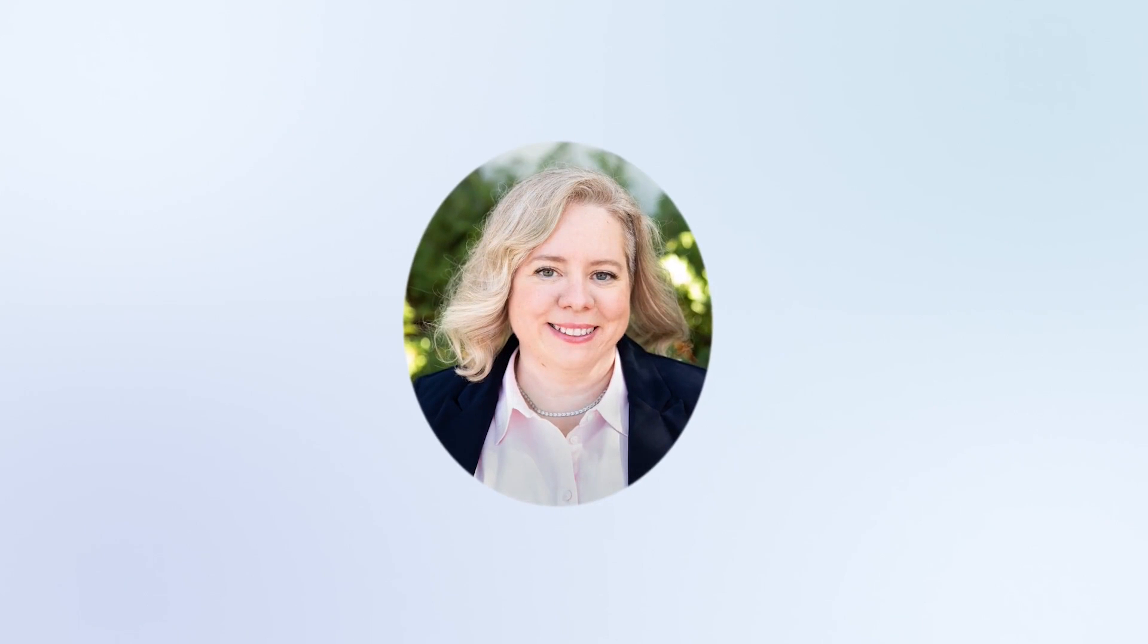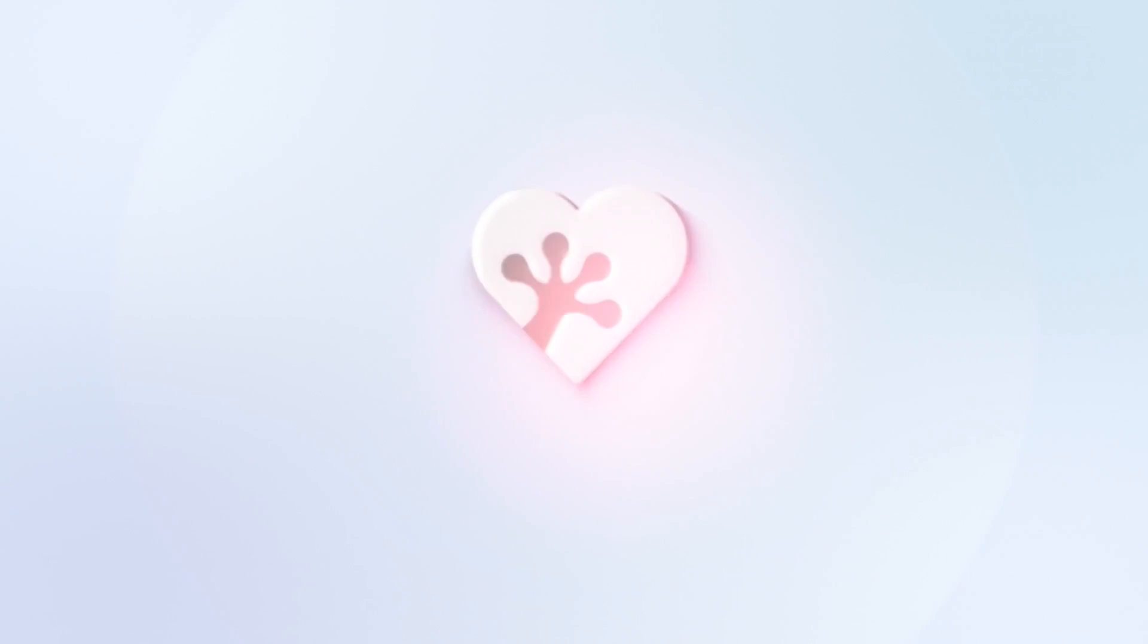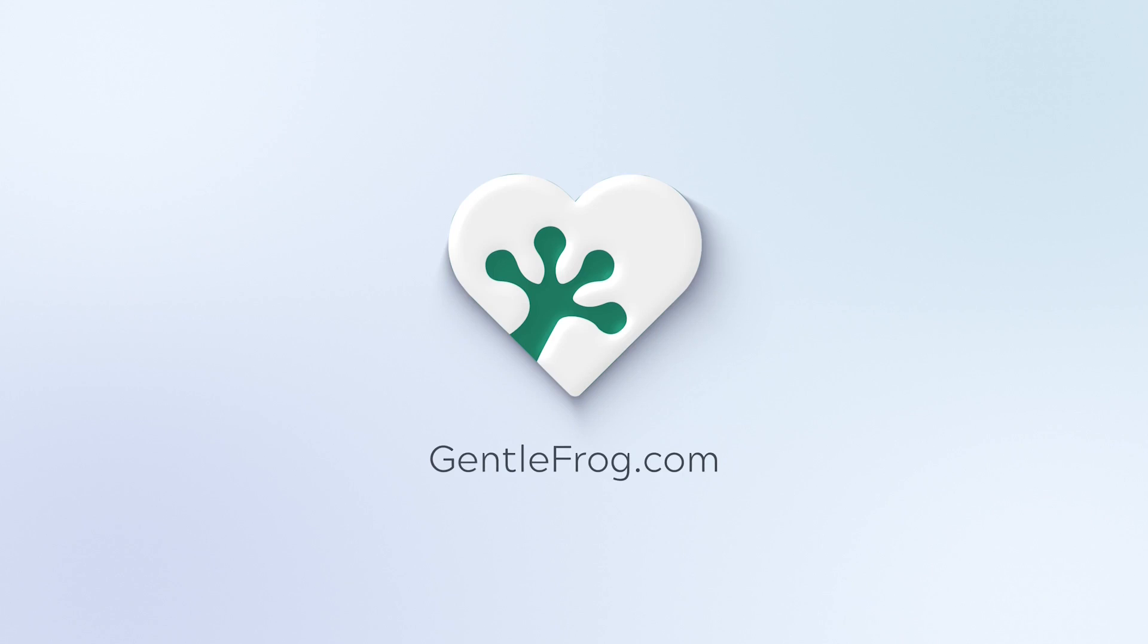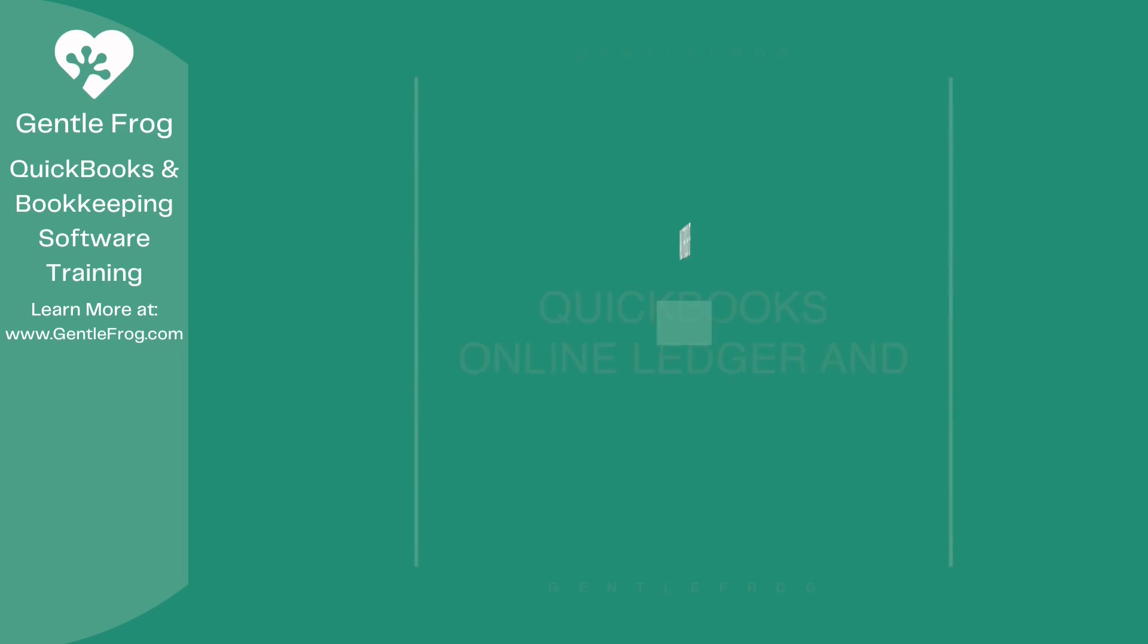Hello and thank you for watching. My name is Rachel Barnett with GentleFrog. I'm here to create videos for you to help you understand QuickBooks slightly better than you currently do. If you have any comments, questions, or suggestions, please put them in the chat box. Thank you.